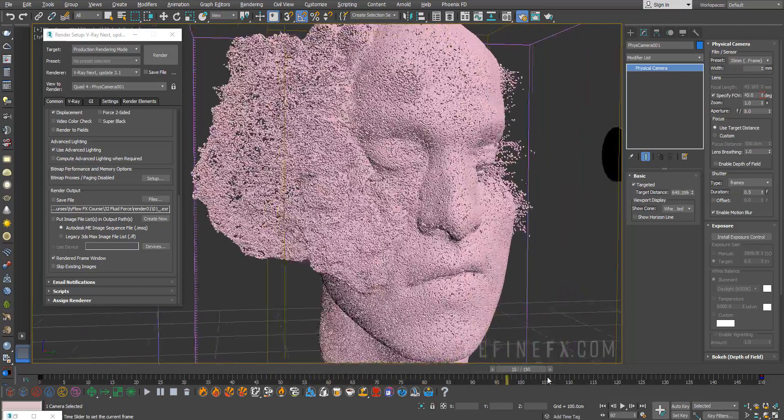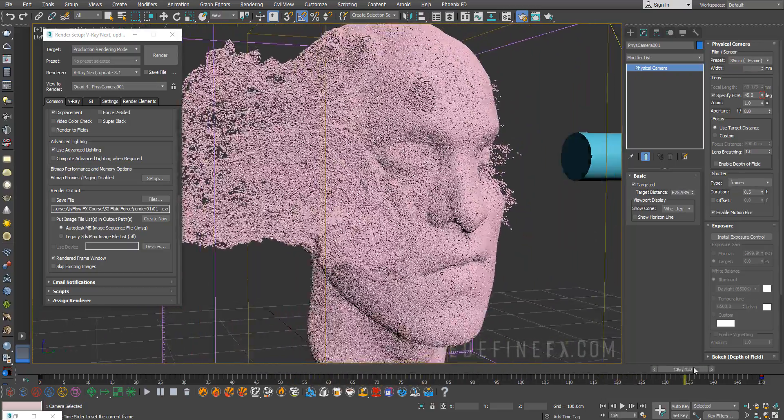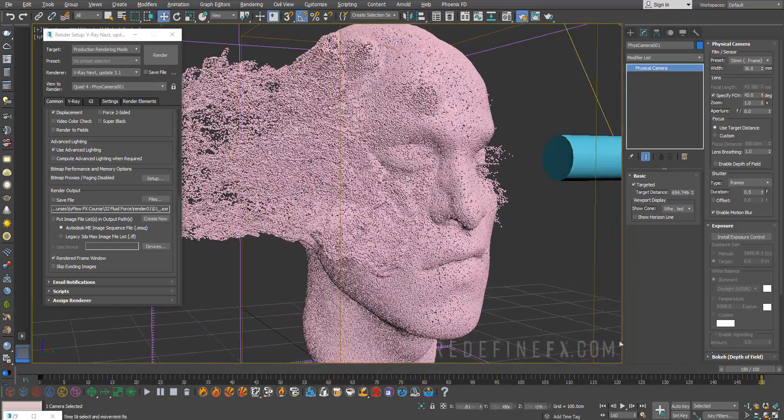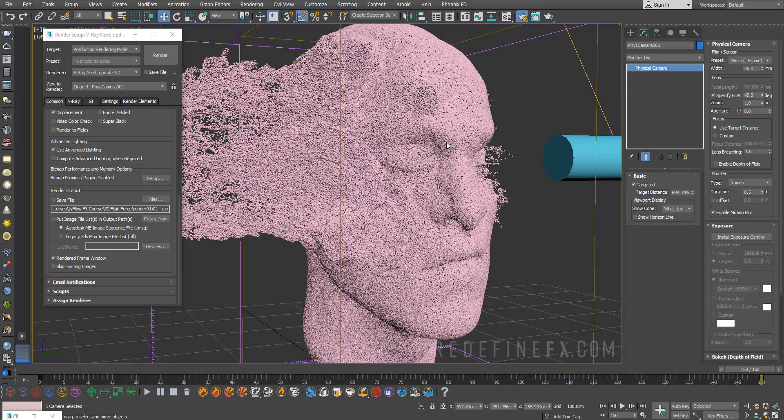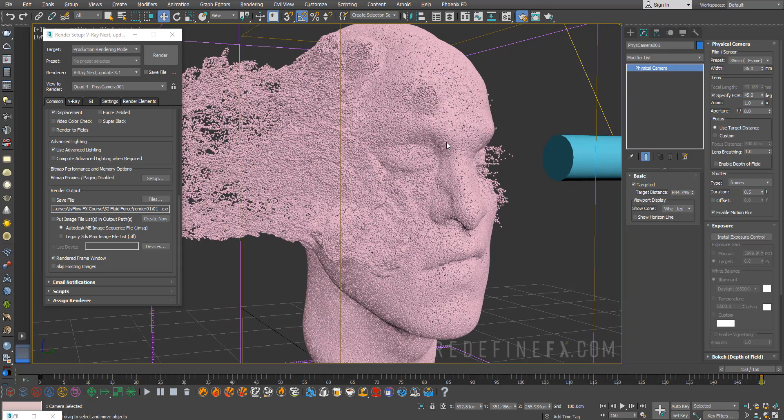This would be my effect. You can just render it out.